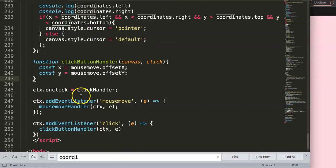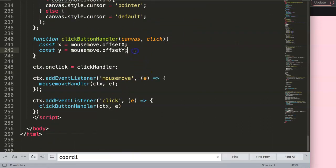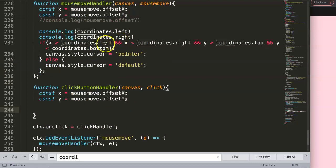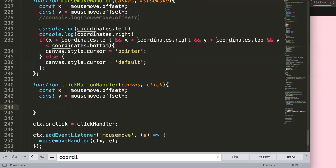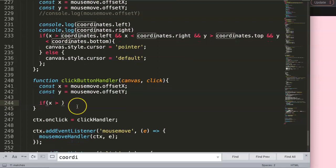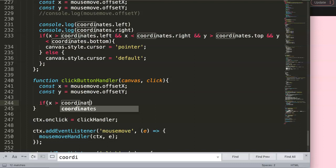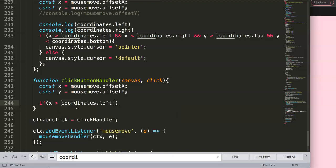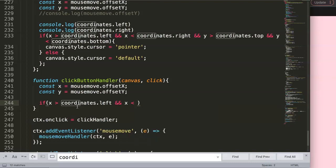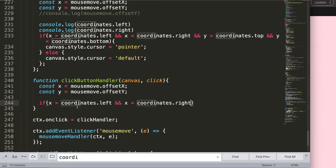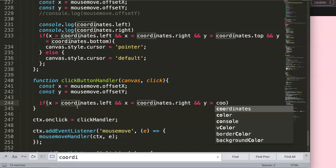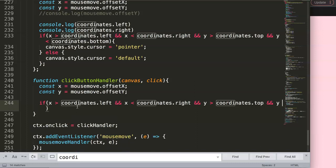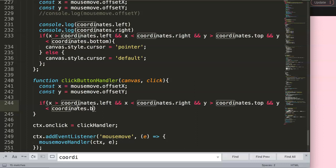Once we have this, we can continue on. We can copy almost similar to this, but I'll just type it again. We say if X will be larger than coordinates.left - remember we have all these coordinates already, watch the previous video if you don't understand - we say coordinates and then X should be smaller than coordinates.right. And we want Y should be larger than coordinates.top and Y needs to be smaller than coordinates.bottom.